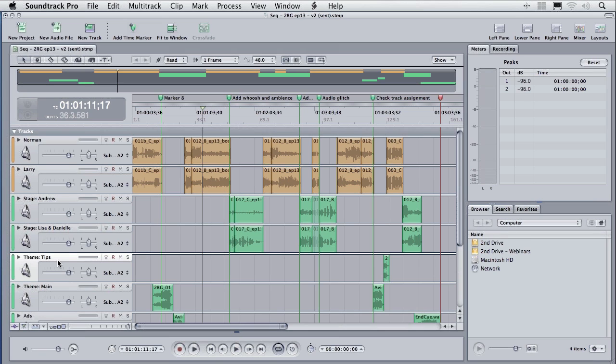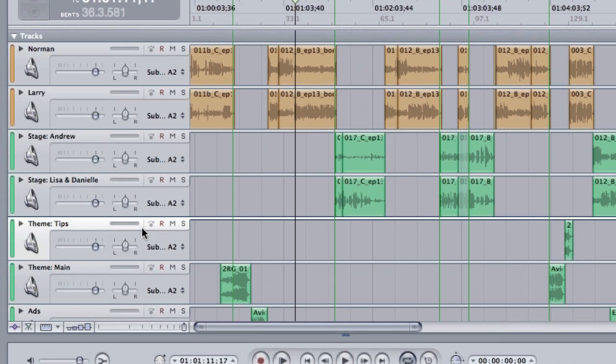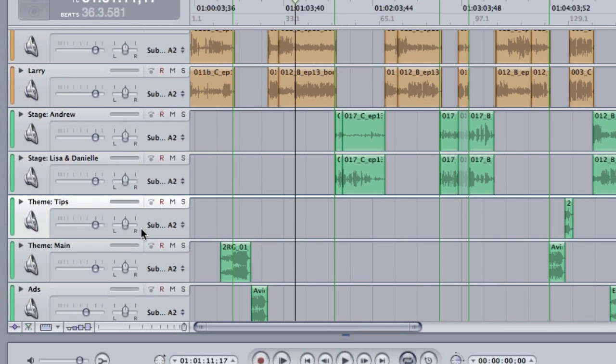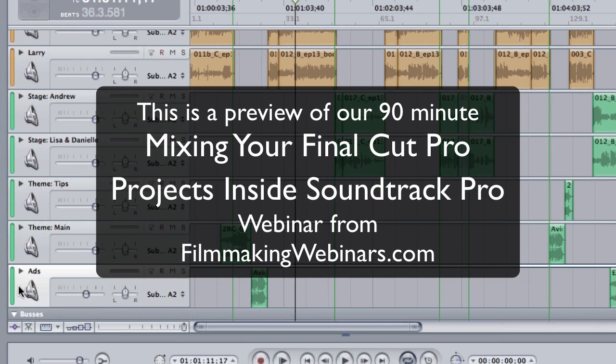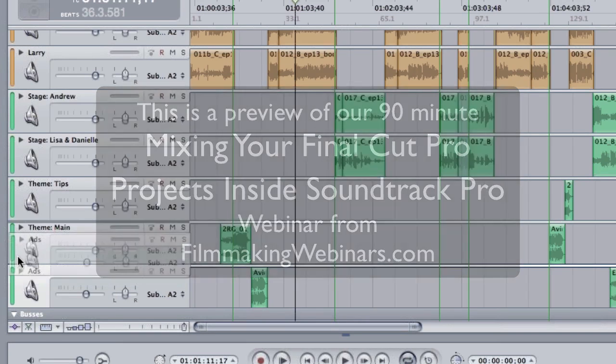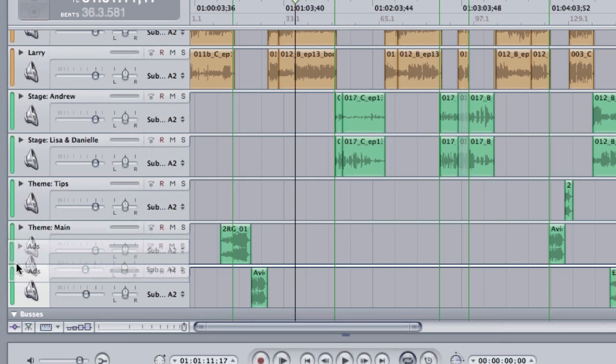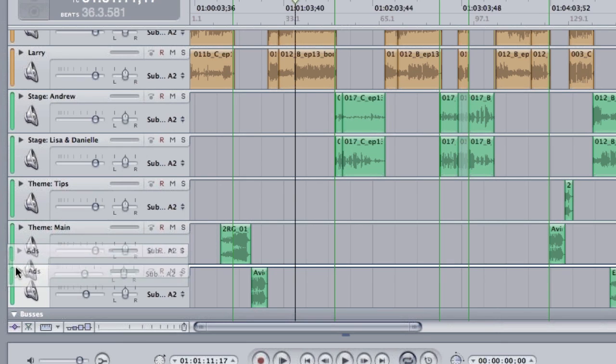Just grab the track header and drag down. As you drag, notice that a heavy black bar appears. Take a look right here. As I drag up, notice there's that heavy—it's not really black, it's kind of a medium dark gray. It appears right above the word theme main. It allows me to see exactly where I'm going to be dragging a particular track.